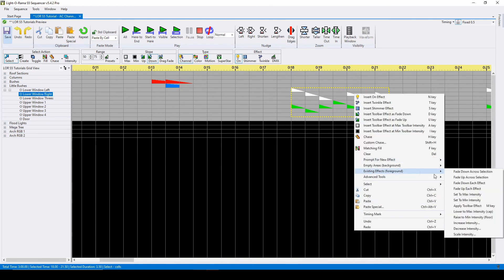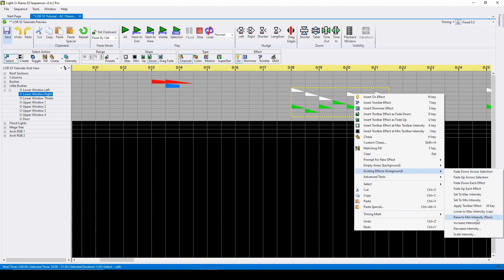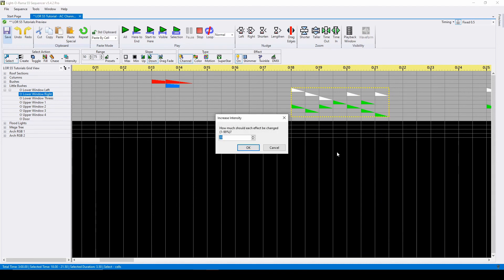Lastly, you can use the bottom options to manually change intensity values by a specific percent.